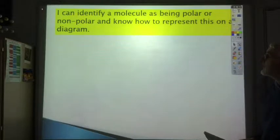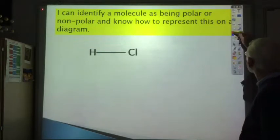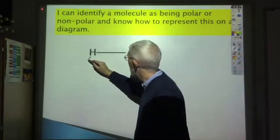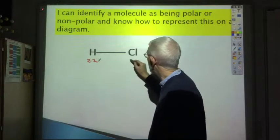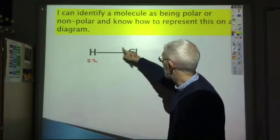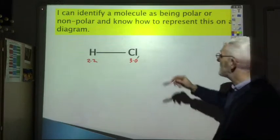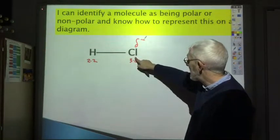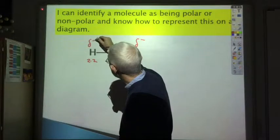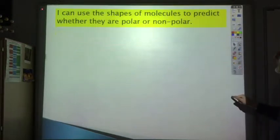Whether you've got pure covalent, polar covalent, or ionic depends on the difference in electronegativities of the two atoms involved in the bond. Next, you should be able to identify a molecule as being polar or nonpolar and know how to represent this on a diagram. For HCl, which is polar — hydrogen is 2.2, chlorine is 3.0 — the shared pair of electrons hangs around the chlorine more. We show this with delta plus and delta minus: delta minus goes on the more electronegative atom, delta plus on the less electronegative atom.